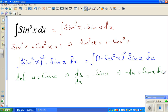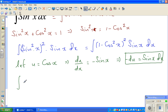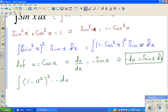This implies negative du equals sine x dx. So in place of sine x dx I can write minus du, and in place of cos x I can write u. The whole thing now changes to the integration of (1 minus u squared), the whole squared, times minus du.